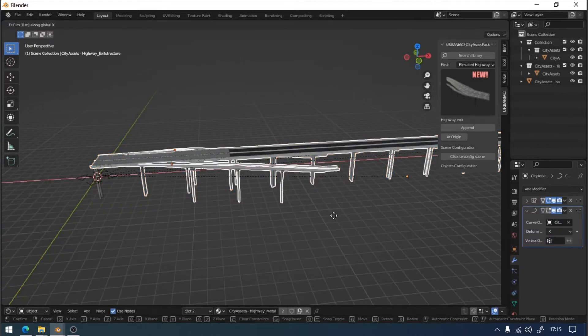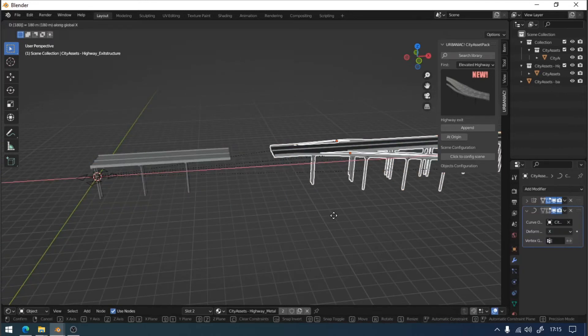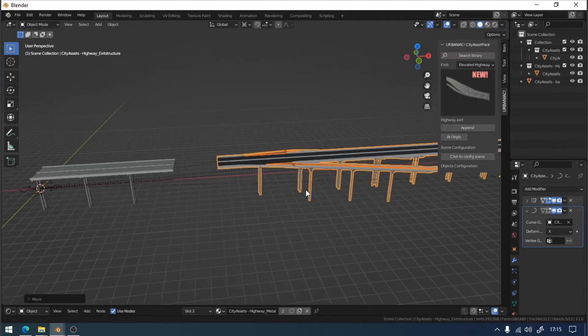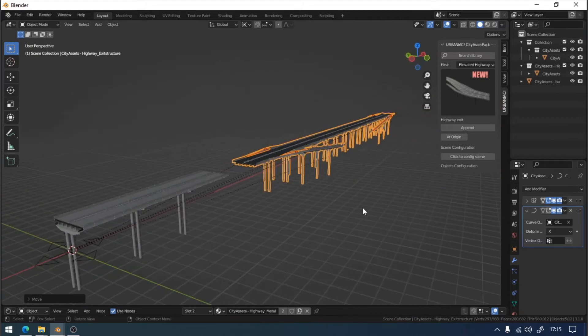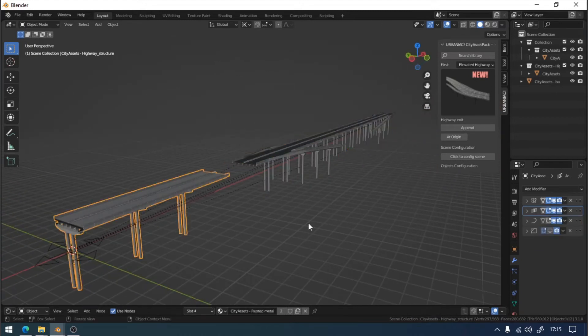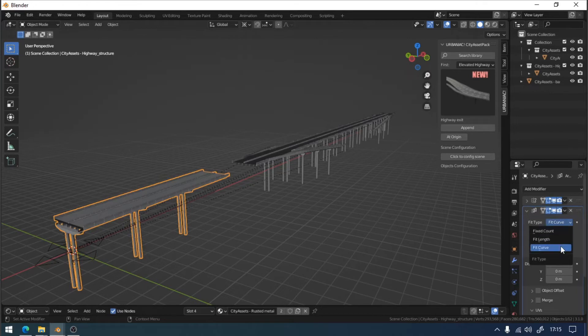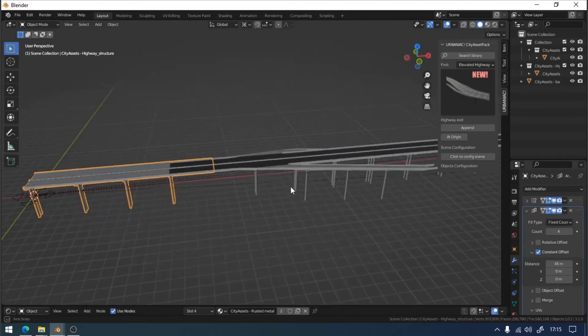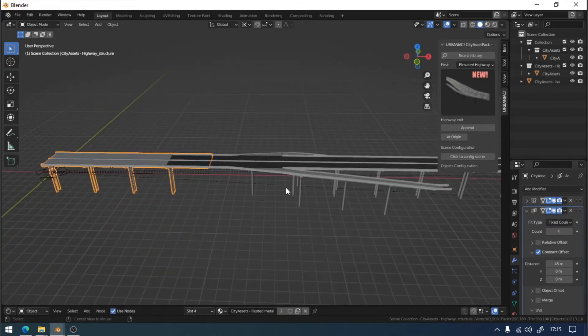Then, we will move the section on the x-axis in modules of 45 meter longs. And we will adjust the array modifier of the straight section from fit curve to fit count. We will adjust the number of sections needed to get to the next module.